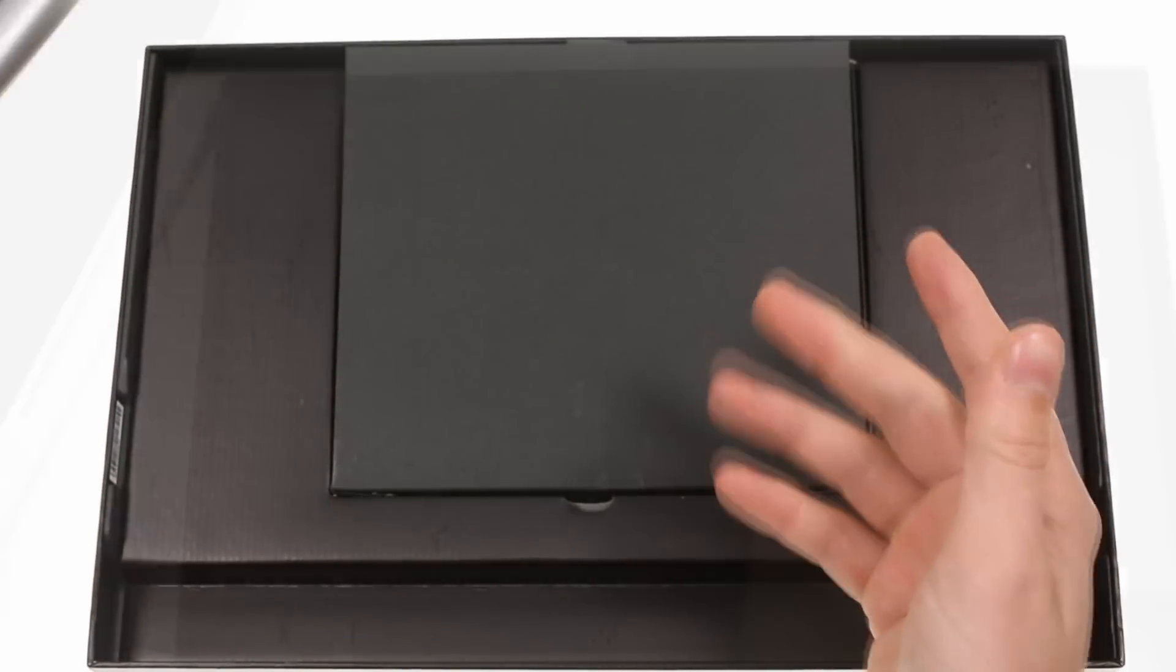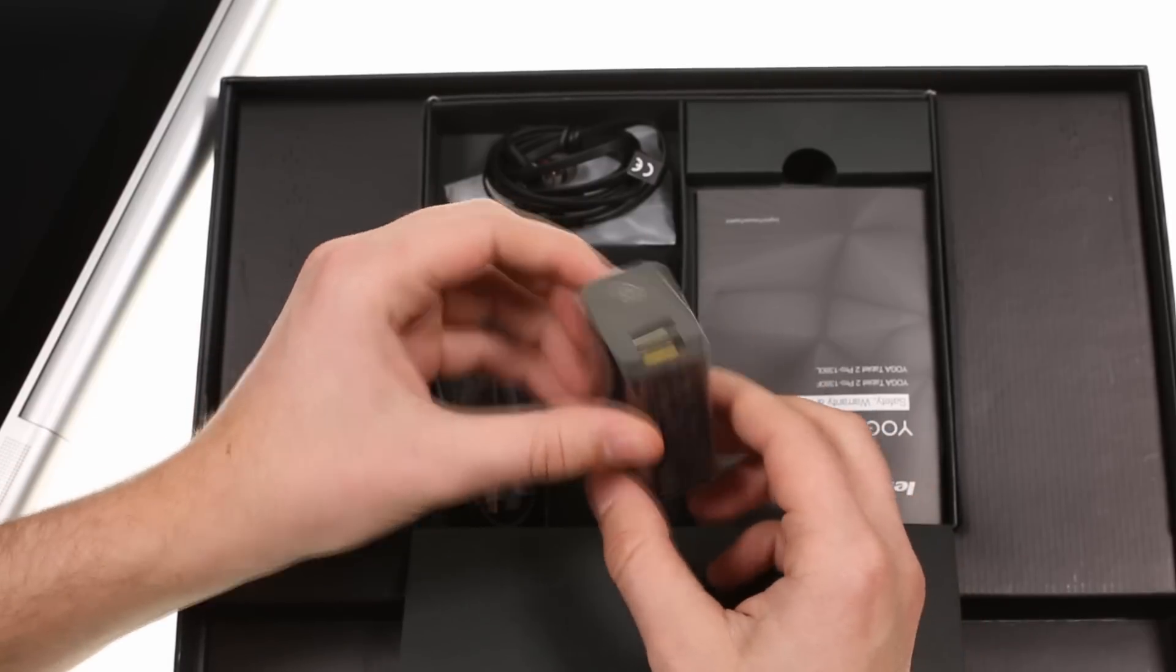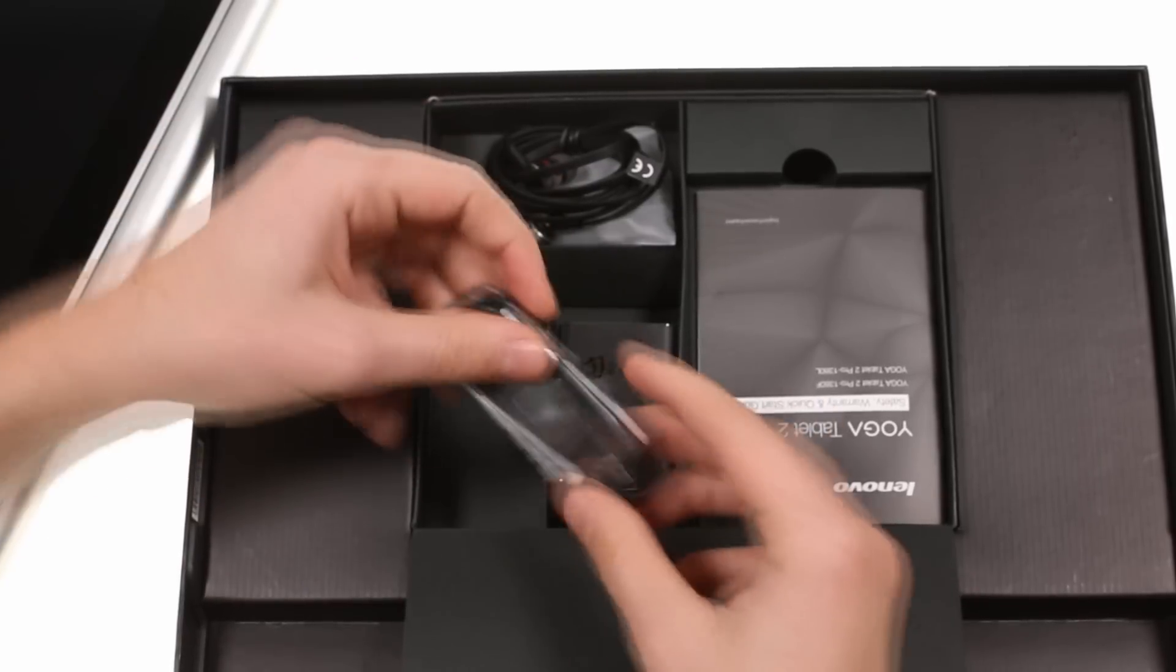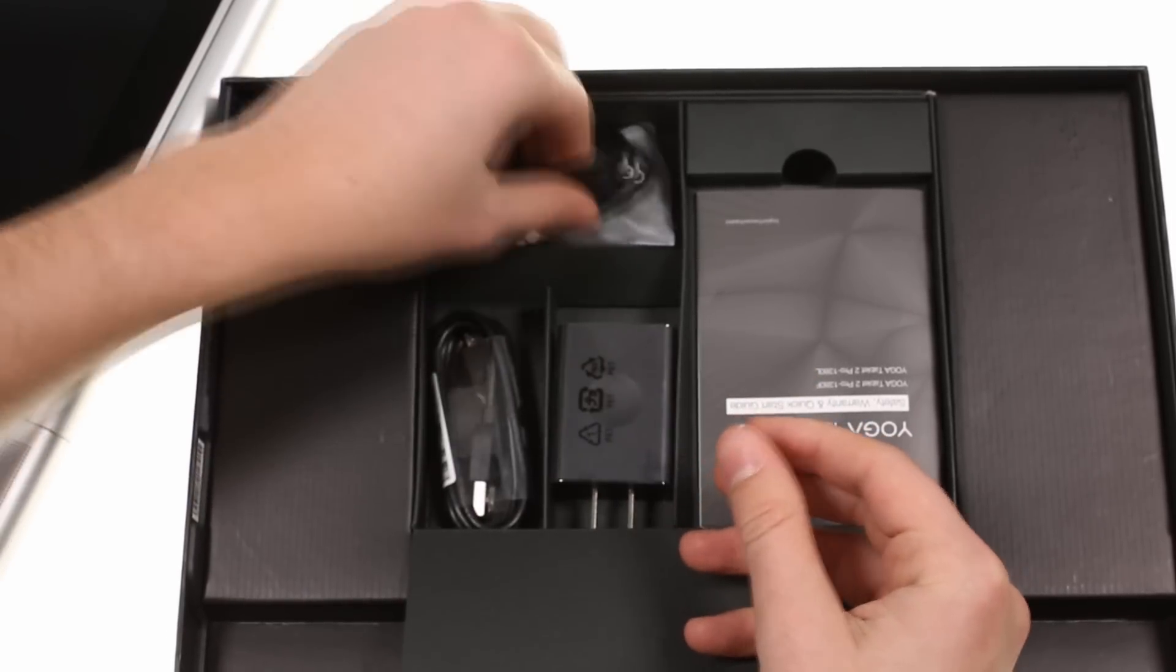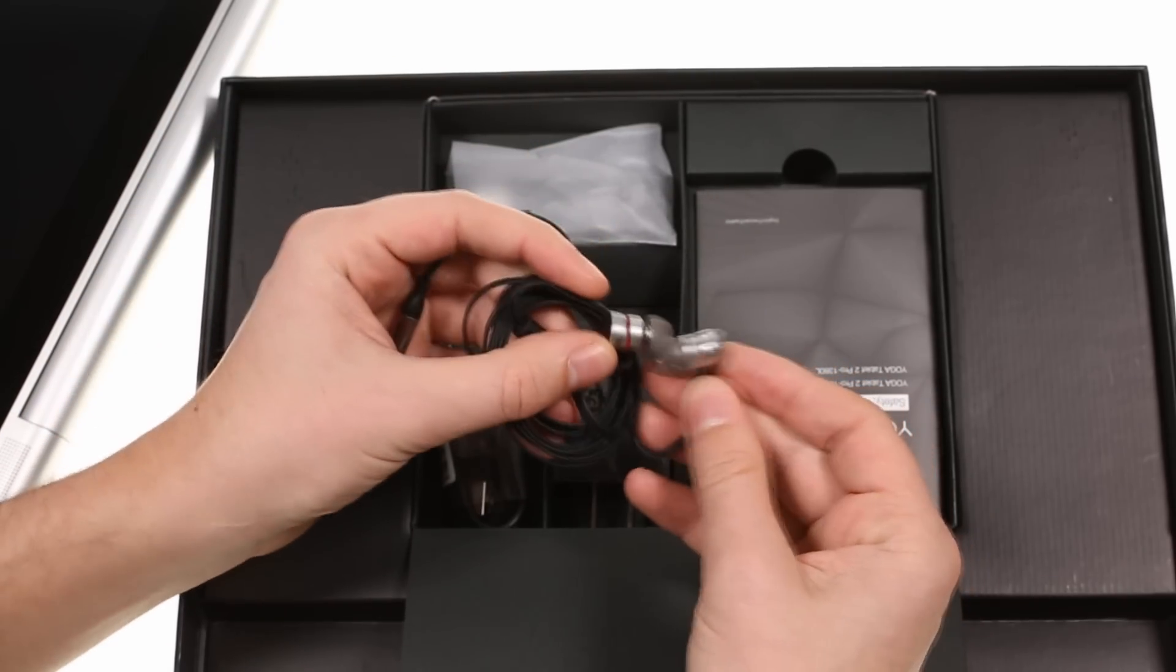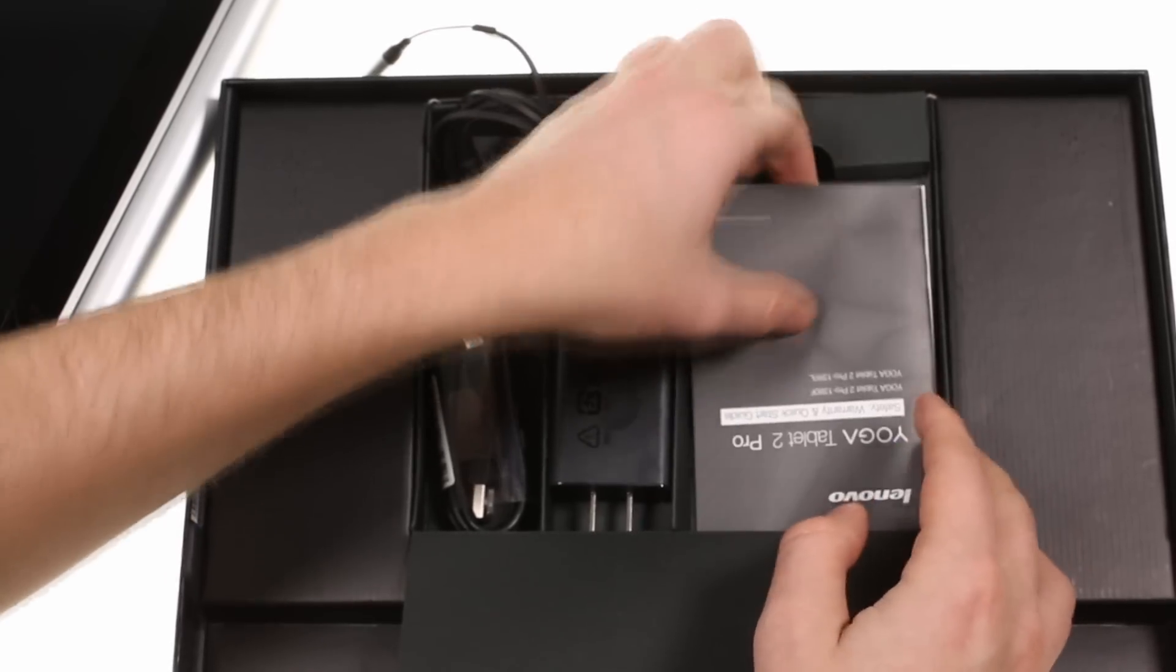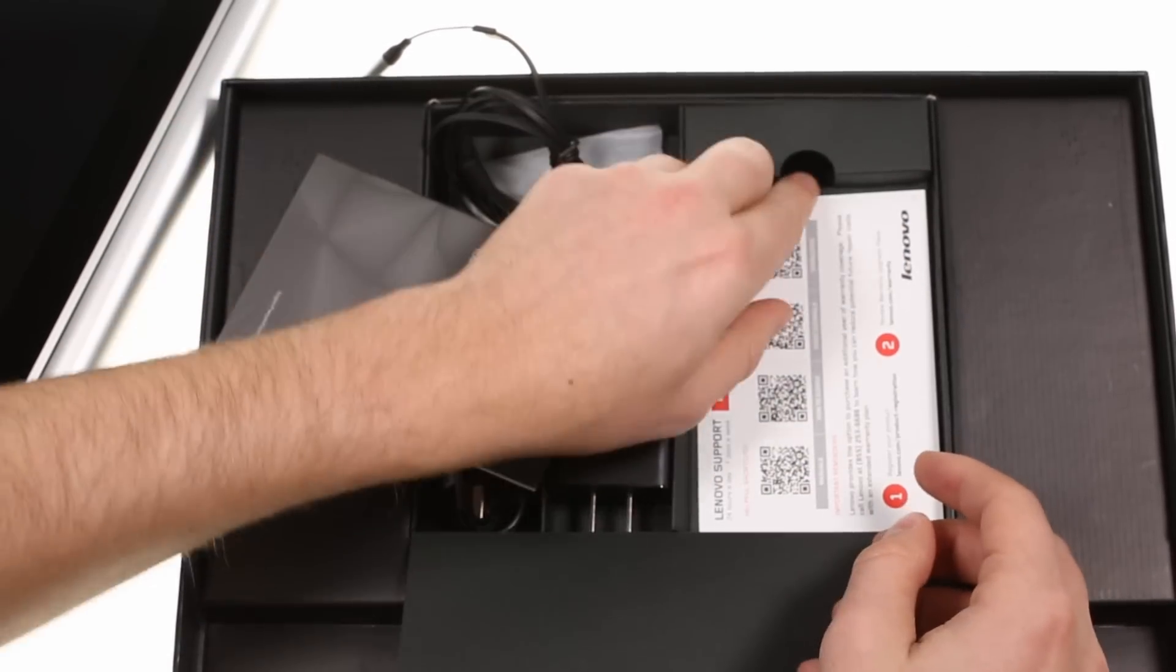The Lenovo Yoga Tablet 2 Pro arrived in a big box, housing the star of the show, plus a chunky AC adapter, a micro USB cable and a quality pair of headphones. Finishing things off are some leaflets.